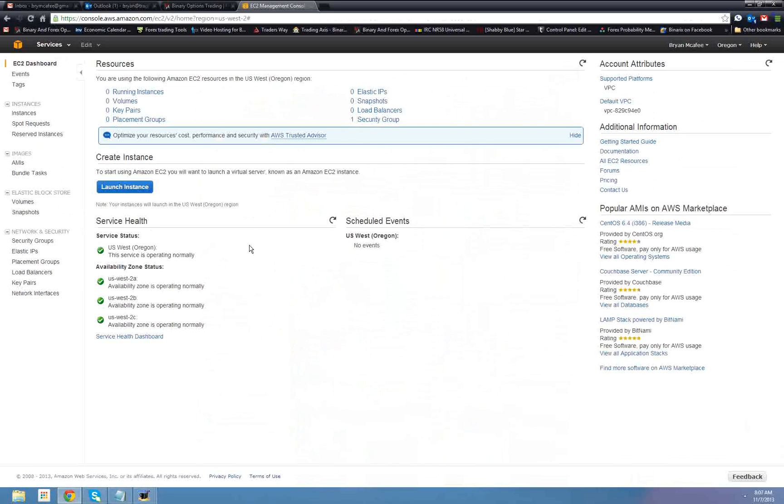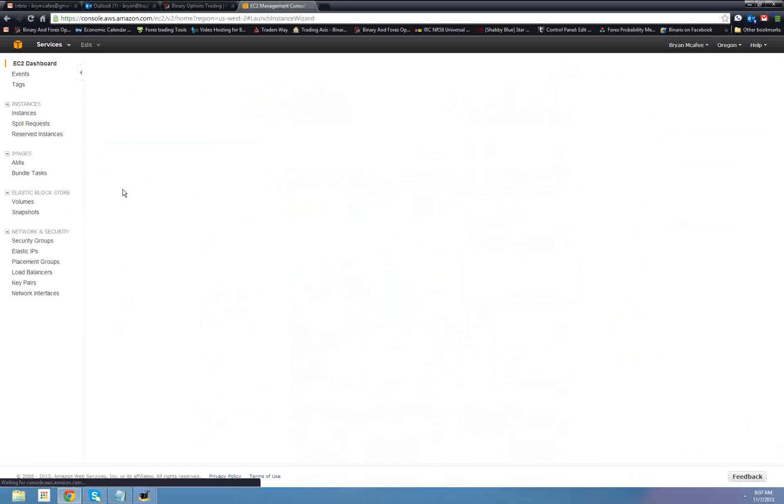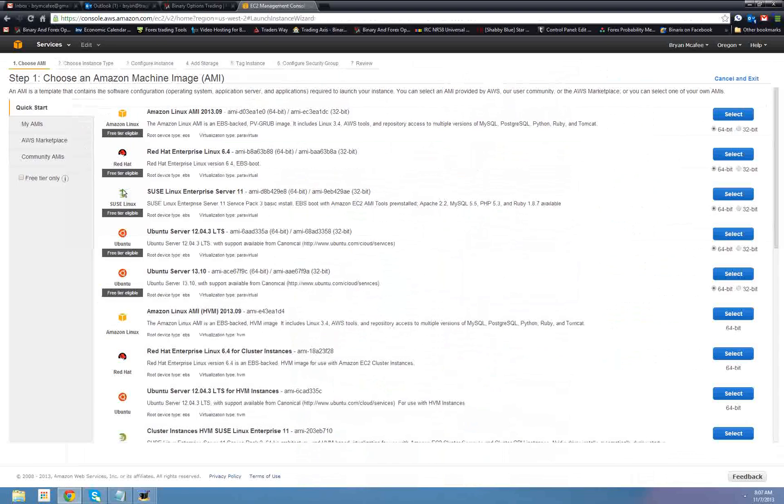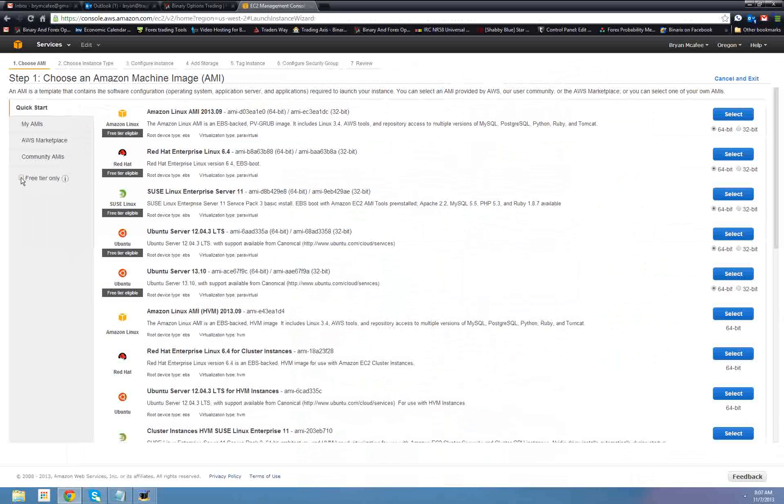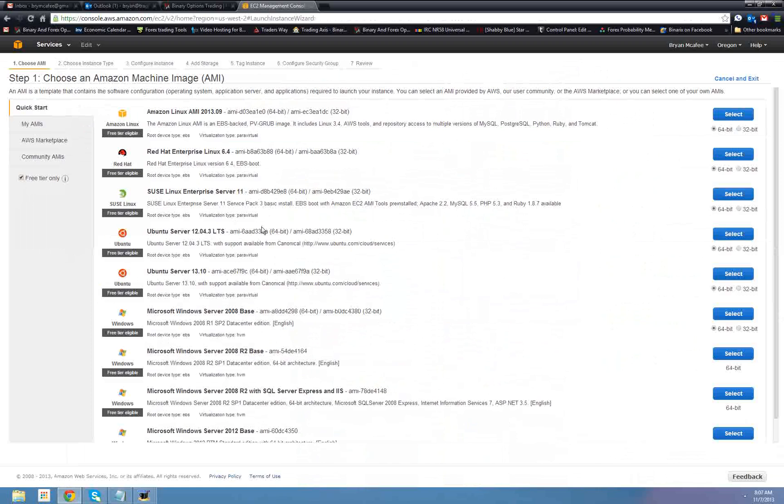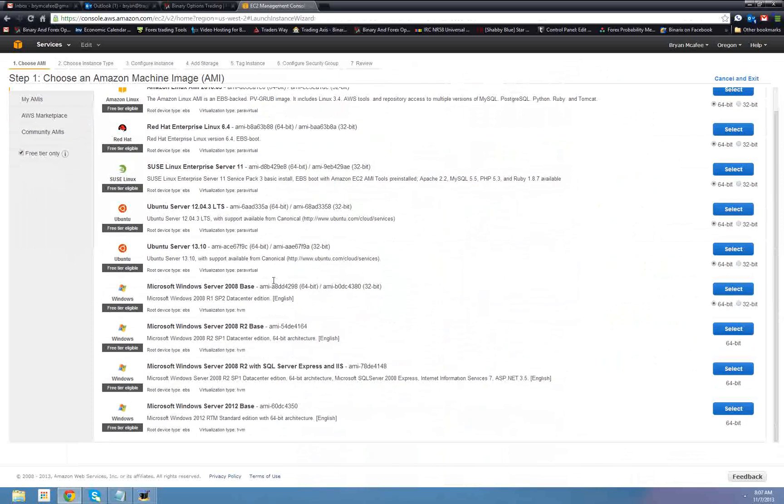So the first thing we want to do is we want to get an instance going. So, if I remember right, launch instance, okay. Now from launch instance, it's going to give us a choice of a bunch of different instances that are all there. The first thing you want to do, click to free tier only, because you don't want to pick anything that's going to charge you. Now, if we go down, they have Microsoft Windows Server 2008 base, R2 base, R2 with server, Windows Server 2012.